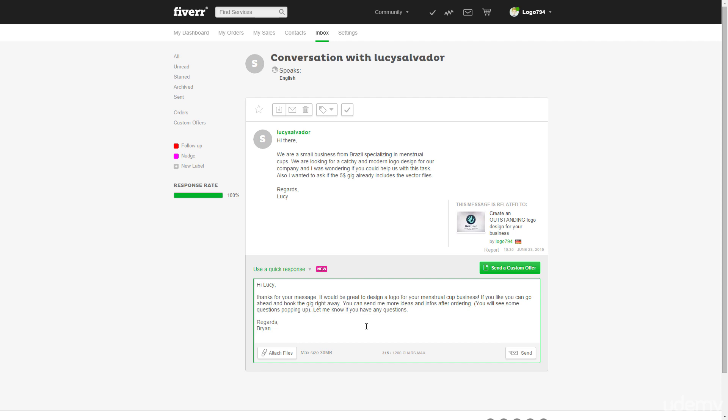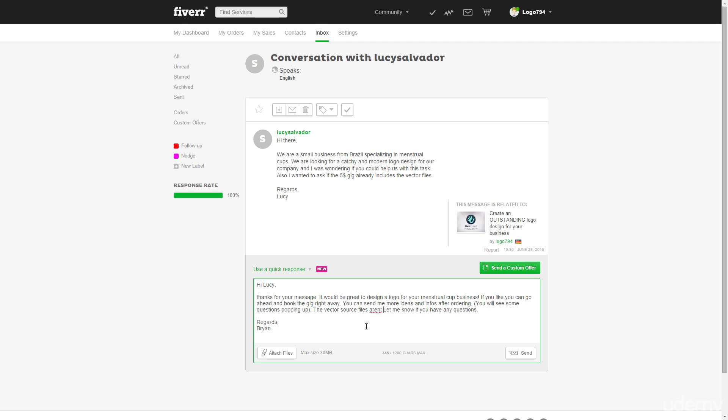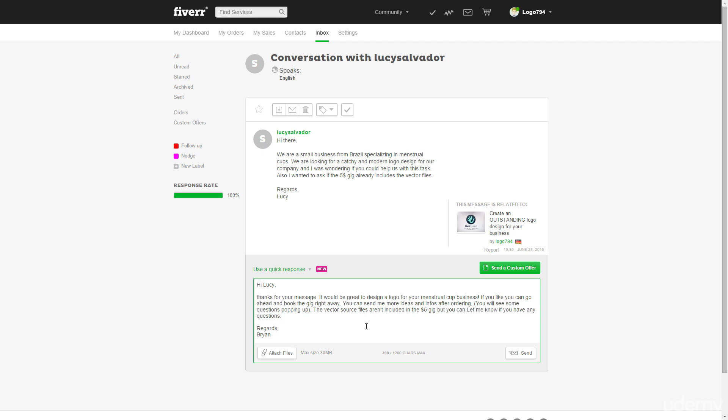We just save some time here and I will answer a message. The vector source files aren't included in the five dollar gig.